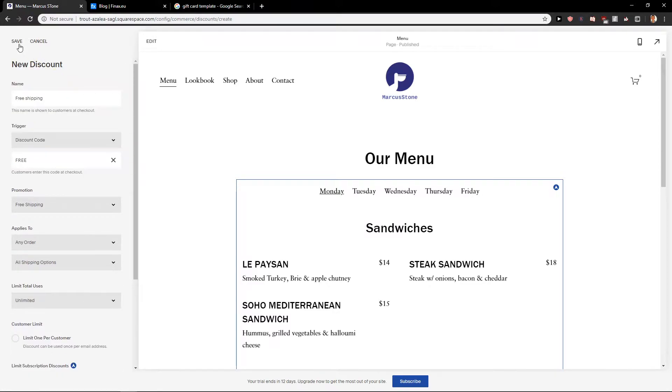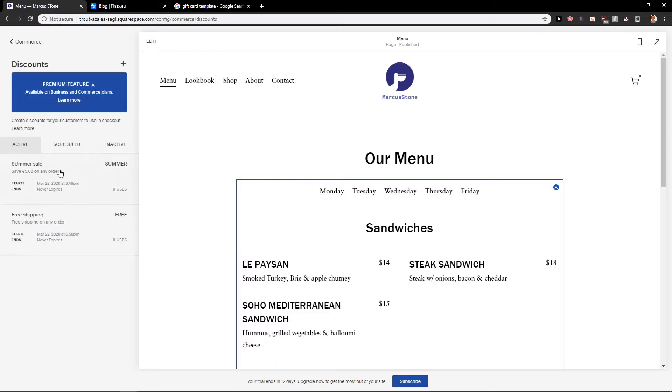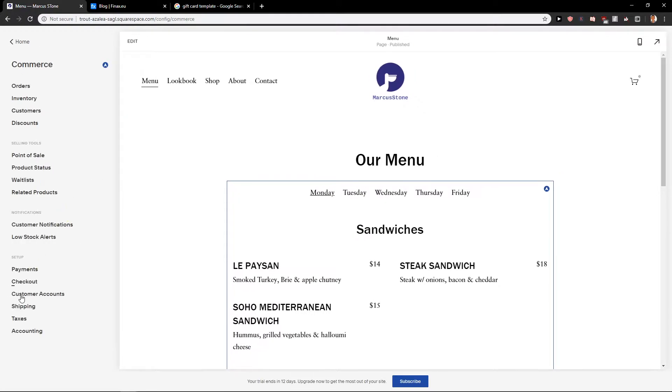Now I'm just going to click save and voila, here we got it. So as we can see free shipping, the discount code is free.